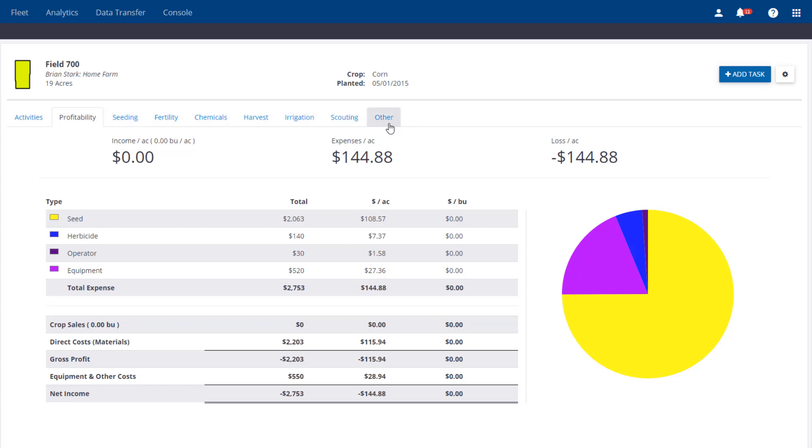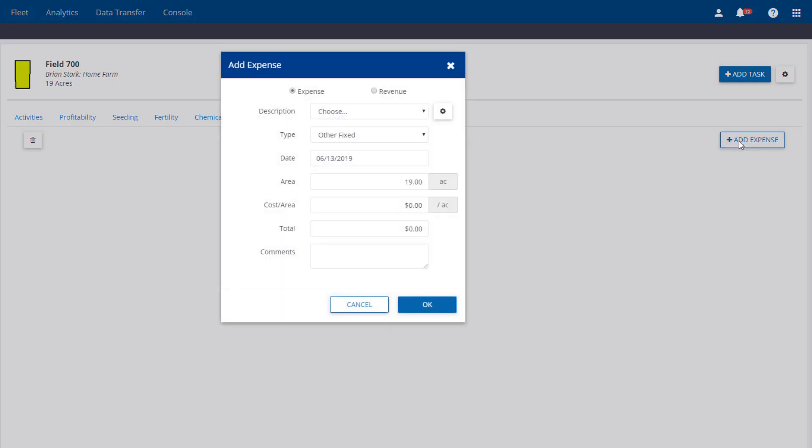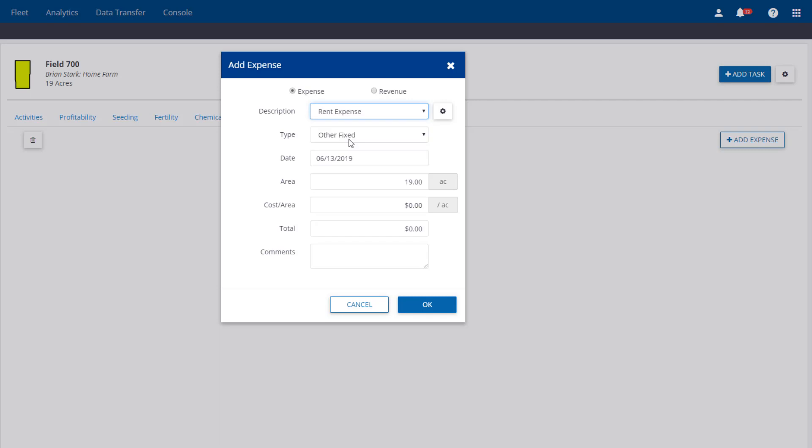Click Add. Here we can add a description, such as Rent Expense. This is going to be a fixed expense because it's going to reoccur for my other cash rent fields. I'm going to add my Expense Per Acre and choose OK.